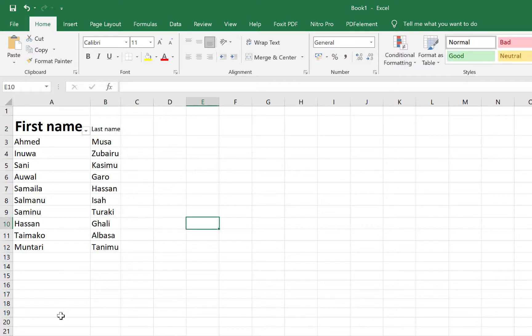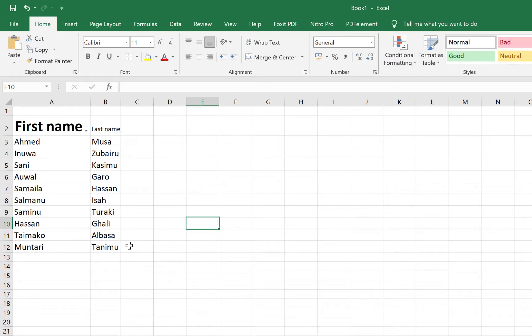You can see they are clearly separated. So ladies and gentlemen, this is just how to separate or break names in Microsoft Excel that are separated by commas or separated by spaces.